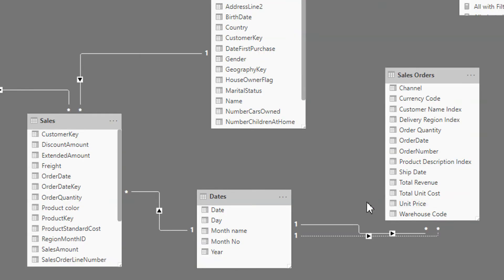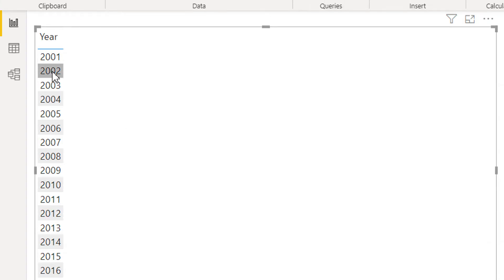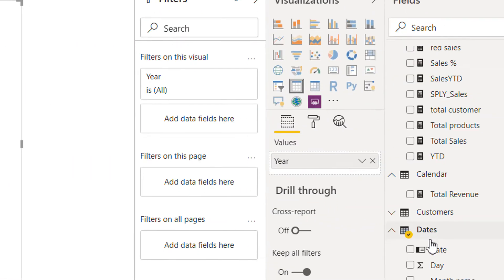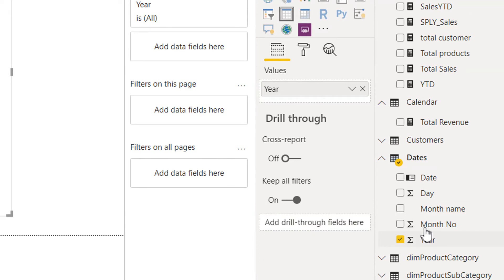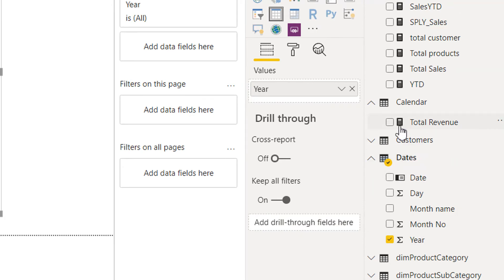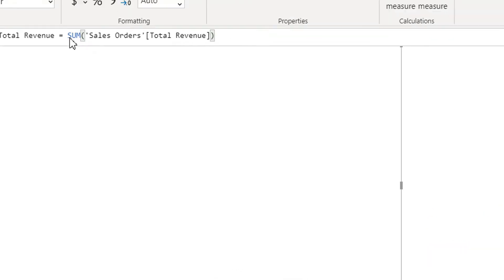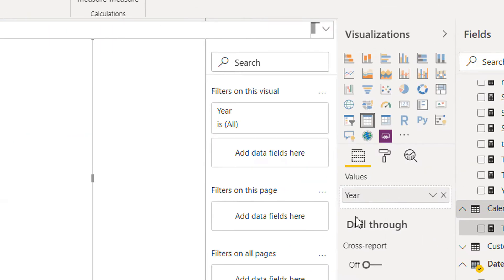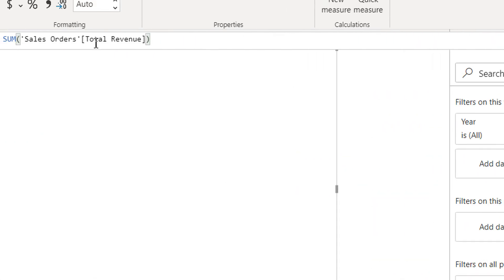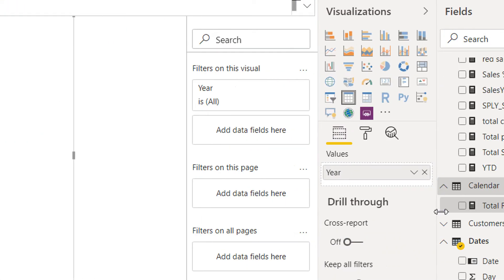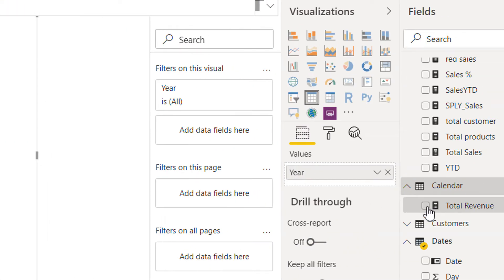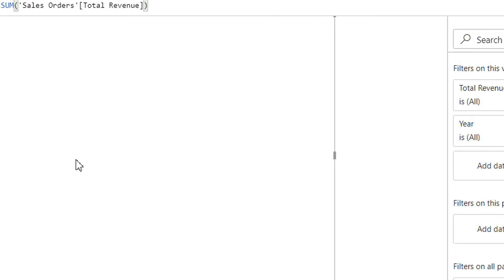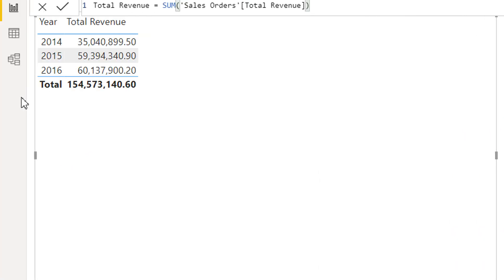This is the inactive relationship. Let's try to check with the help of an example. Here I have created one measure that is total revenue. It's a simple total revenue - sum over total revenue.